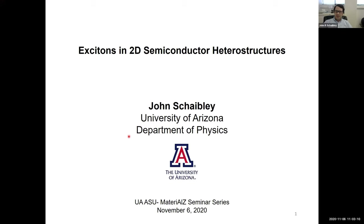Okay, so thank you again. I'll mostly be giving some background about 2D semiconductors and 2D materials in general. Then I'm going to talk a little bit about my work starting back when I was a postdoc, continuing into really the focus of at least a couple of the projects in my lab here.